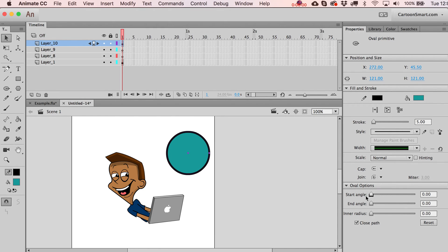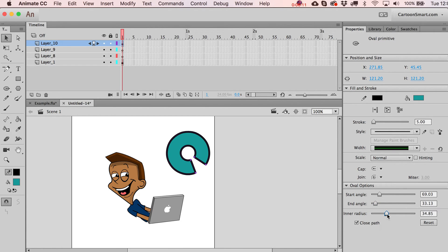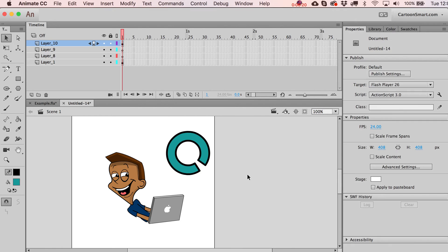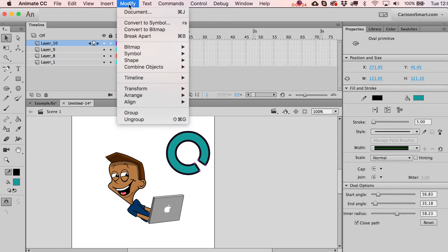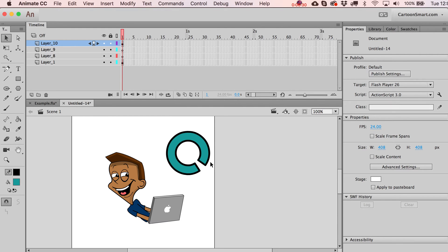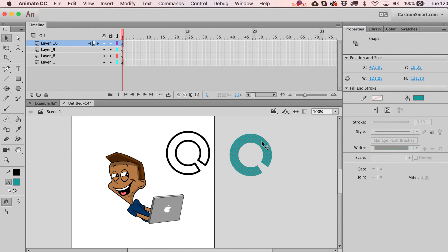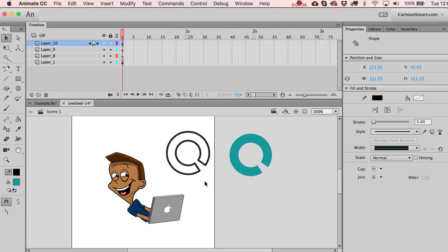So you can see, you start getting these like Pac-Man type shapes when you mess around with the start and the end angle, and then the inner radius, suddenly you've got some donut type stuff going on. Right. So if you needed that shape, this is one way of going about it. And then let's say you wanted to edit it further. You can go over here and break it apart. So it's now kind of no longer this oval primitive and you're back now to just this being a fill shape that you can manipulate separately. And you can see that now you've got just your line over here for that.